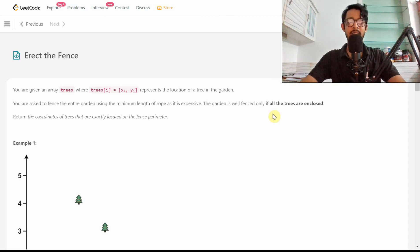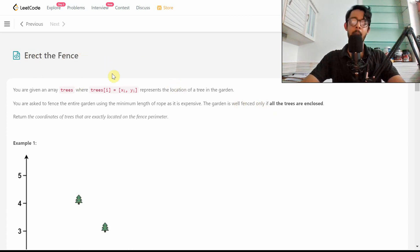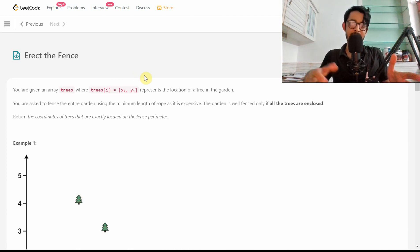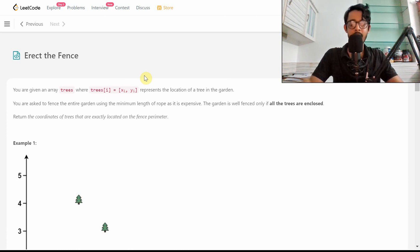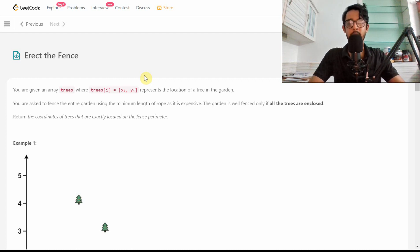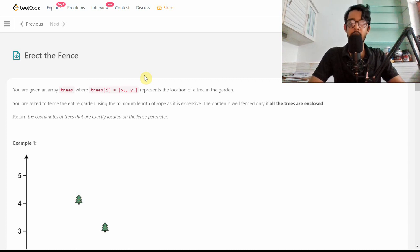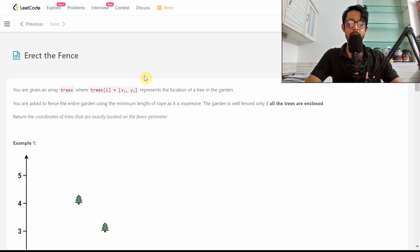Hello everybody and welcome. Today we're going to discuss the solution to the problem 'Erect the Fence'. It's a hard problem and an unusual LeetCode problem because it's not exactly in the style of interview questions. In fact, this question was only asked in Google interviews one or two years ago. This is the type of question which involves an algorithm used in ACM ICPC, so it's worth learning anyway.